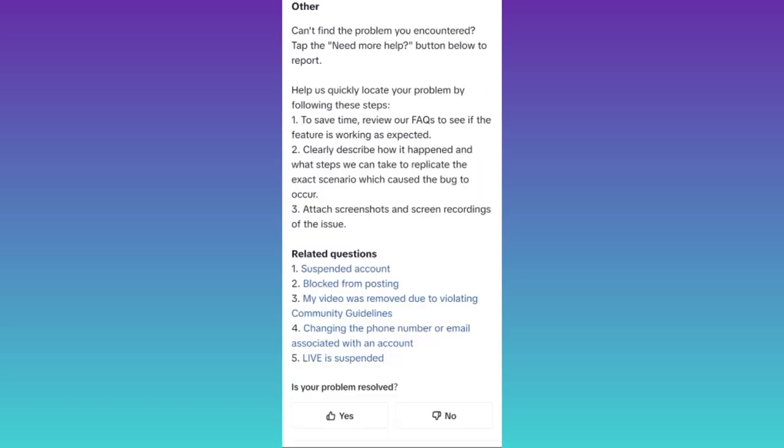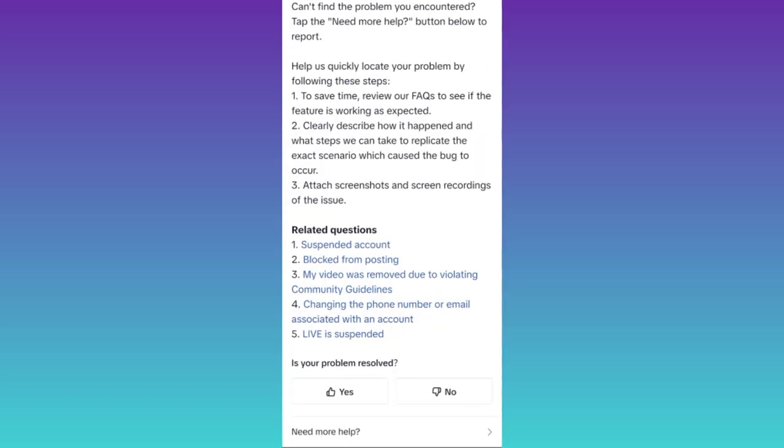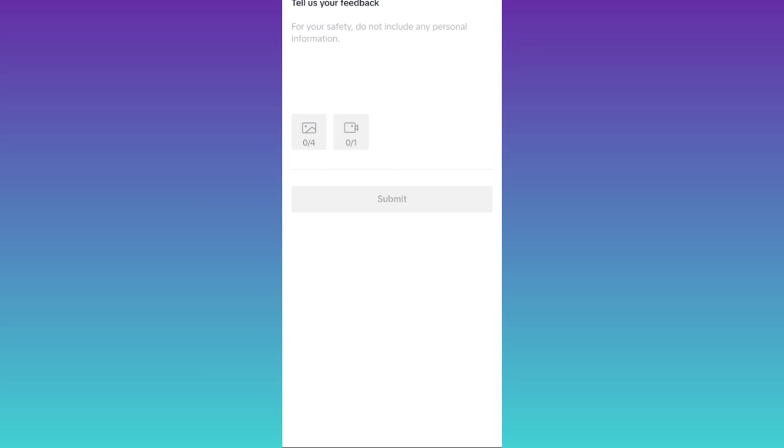Once again, scroll down and click on need more help. Now in this box, you need to briefly state the issue that you are facing.